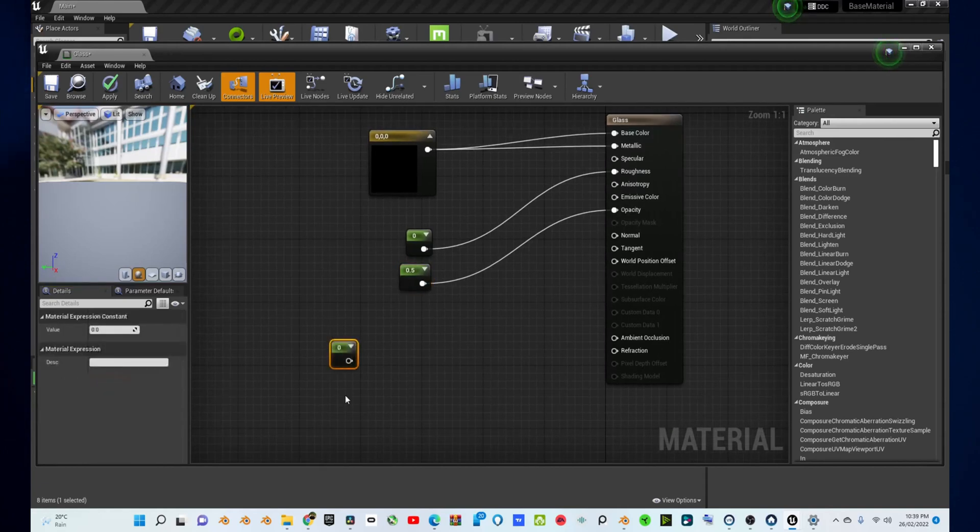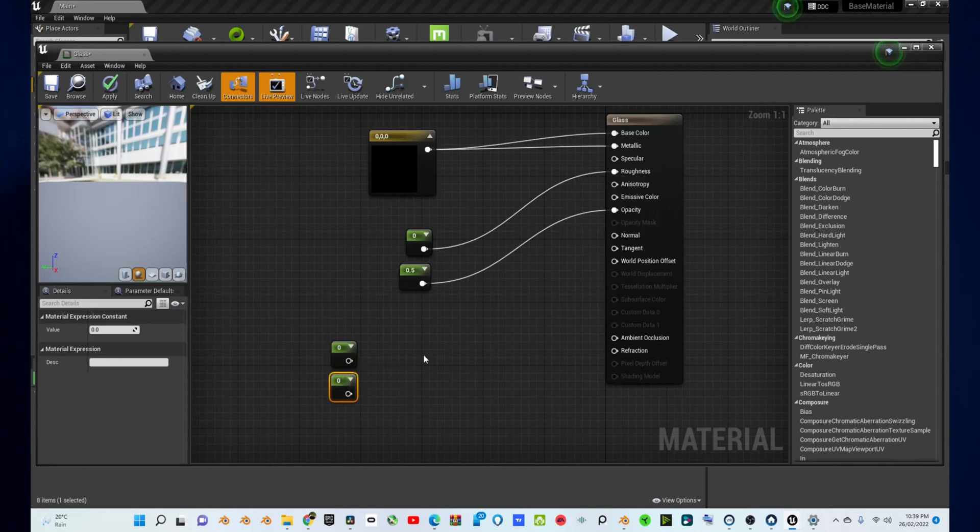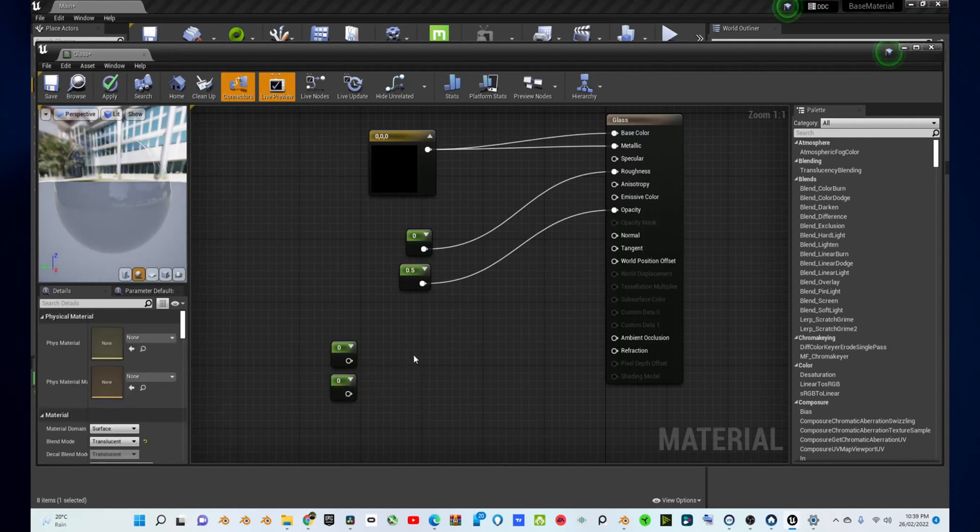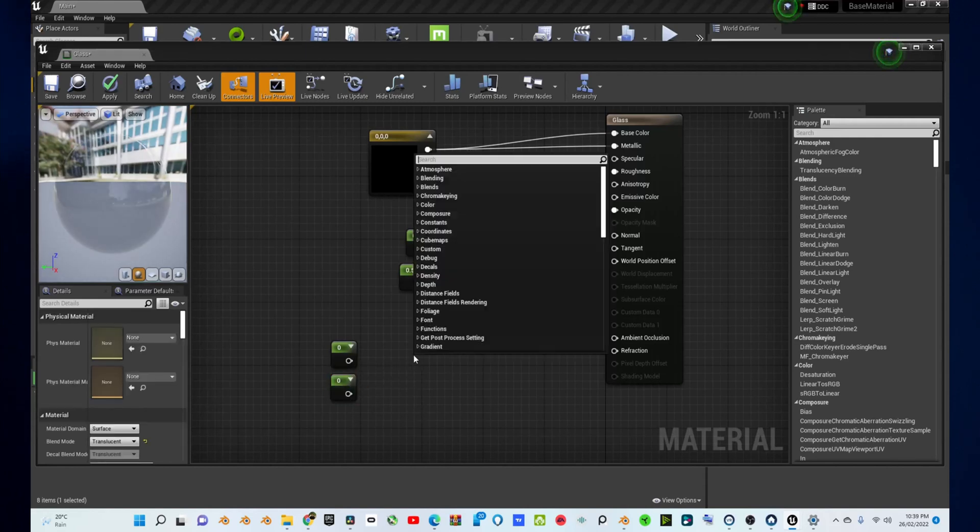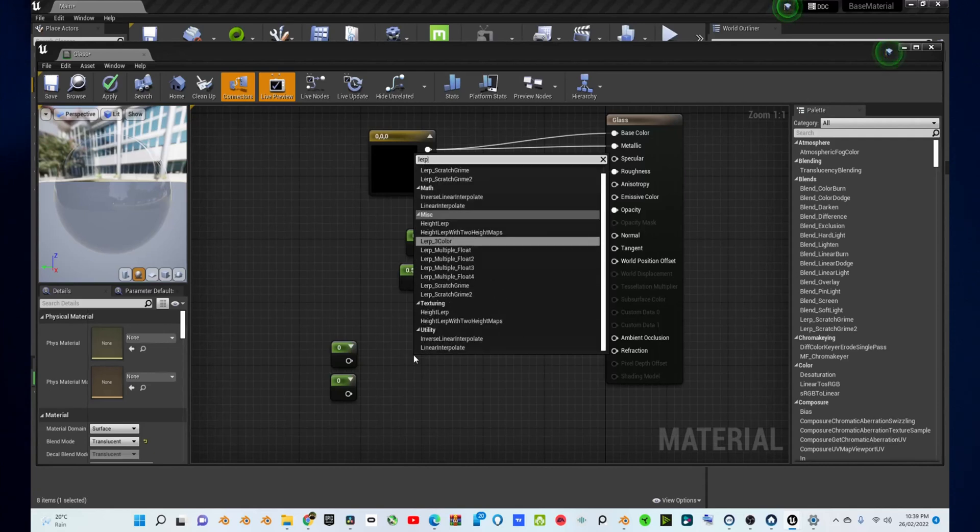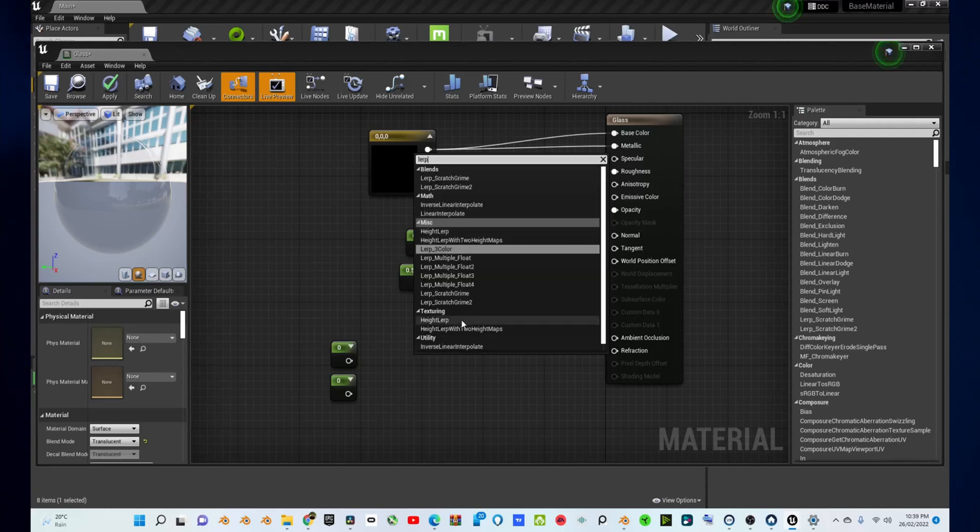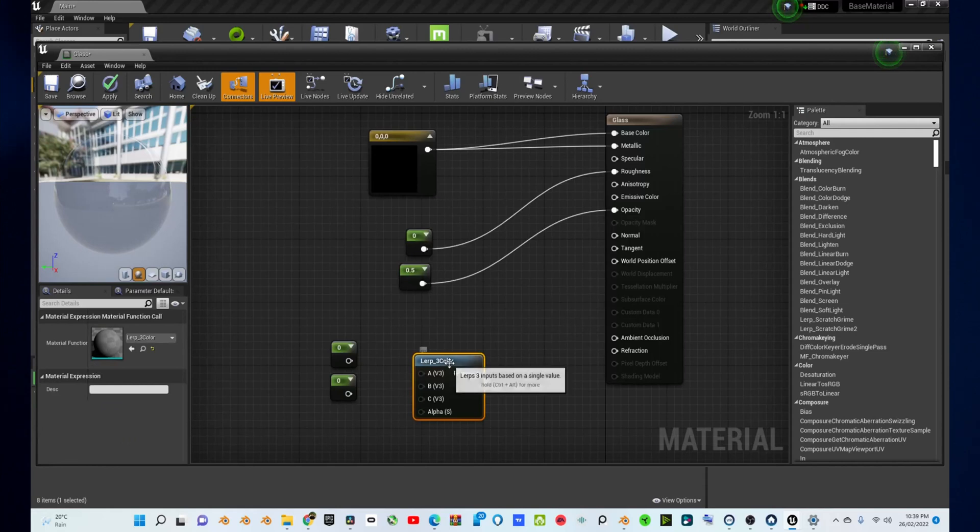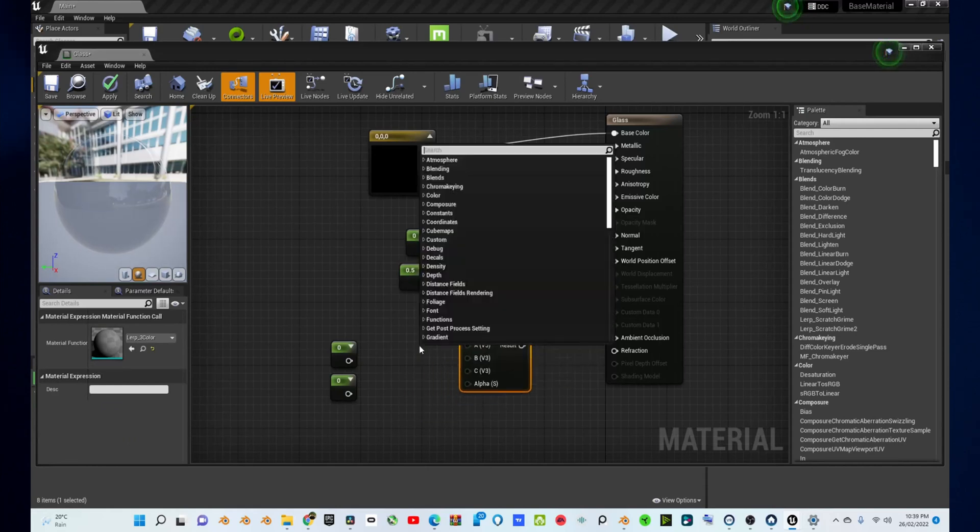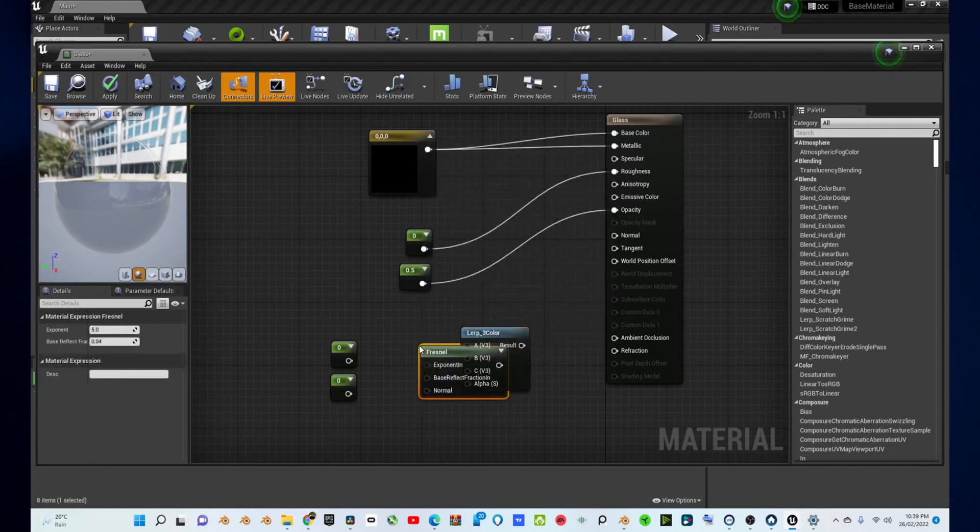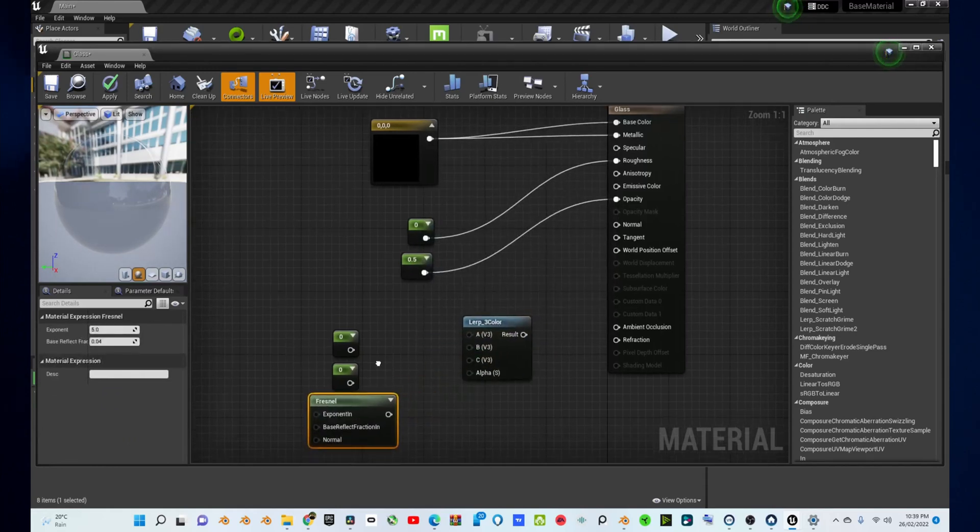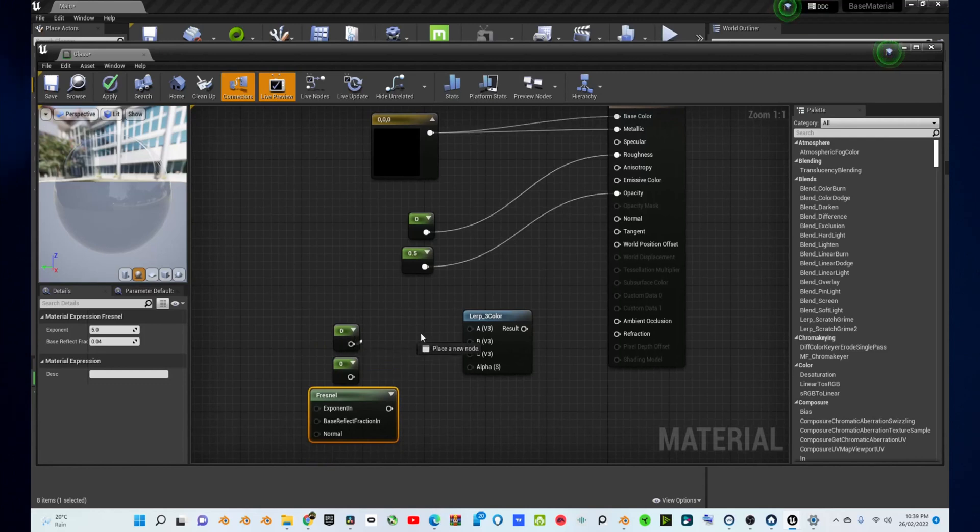You'll also need to create two more constant nodes, a Fresnel node and a LERP 3 node. So, right click to search for constant and enter this into your scene. Create two of those. Right click and search for LERP 3 and enter this into your scene and right click and search for Fresnel, which is F-R-E-S-N-E-L and enter this into your scene.